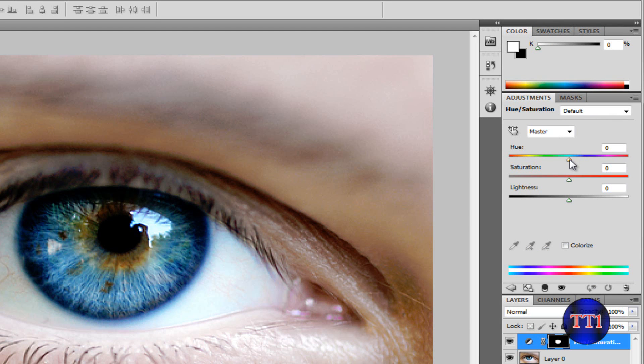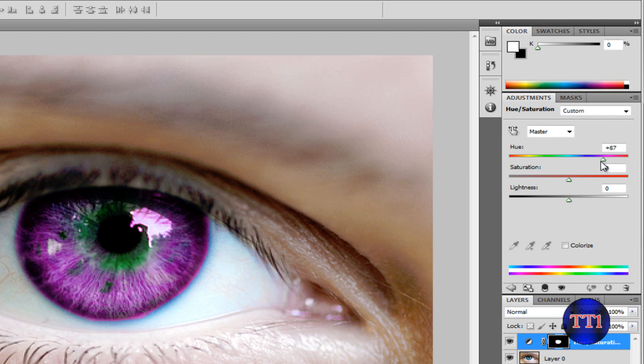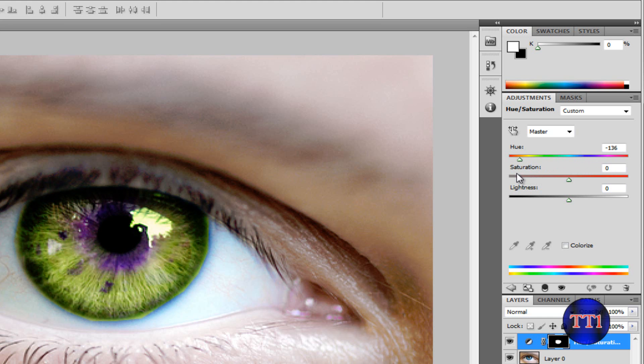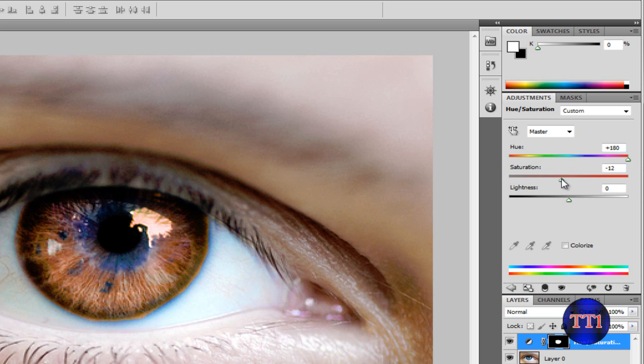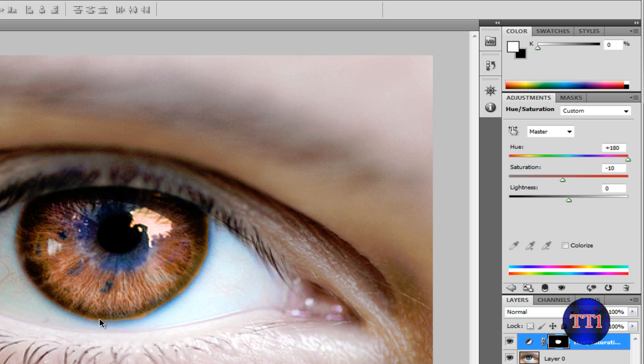Then what you want to do now is you can change the color. Let's say you want to change it to hazel. It works either way, this way or that way, but I'm going to choose this one. And let me make the saturation a little, yeah, around there. That looks pretty good. There's some edges here that show up, but it's really not that noticeable.